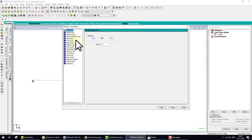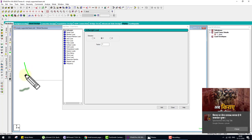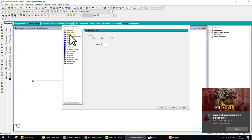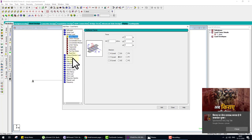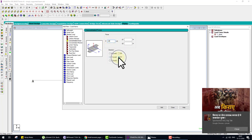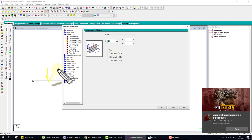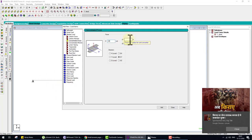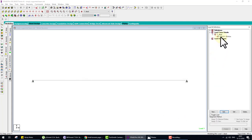We want a concentrated point load. There are two types: Node load and Member load. Since the point load is assigned to a member, go to Member Load. Under Member Load there are many patterns — choose Concentrated Load. Set intensity to minus 20 (negative for downward), direction Y, D1 is the position from one end. If the load is at center, there is no need to enter D1 — it is automatically placed at center. D2 means eccentricity in width. Click Add, then Close.